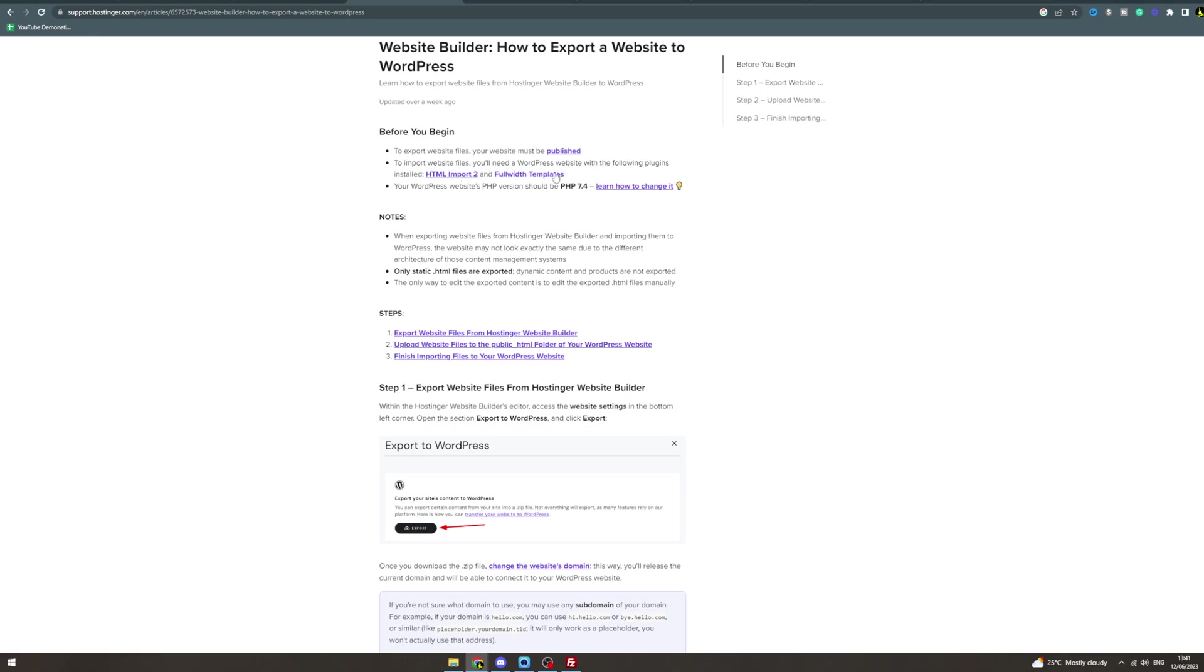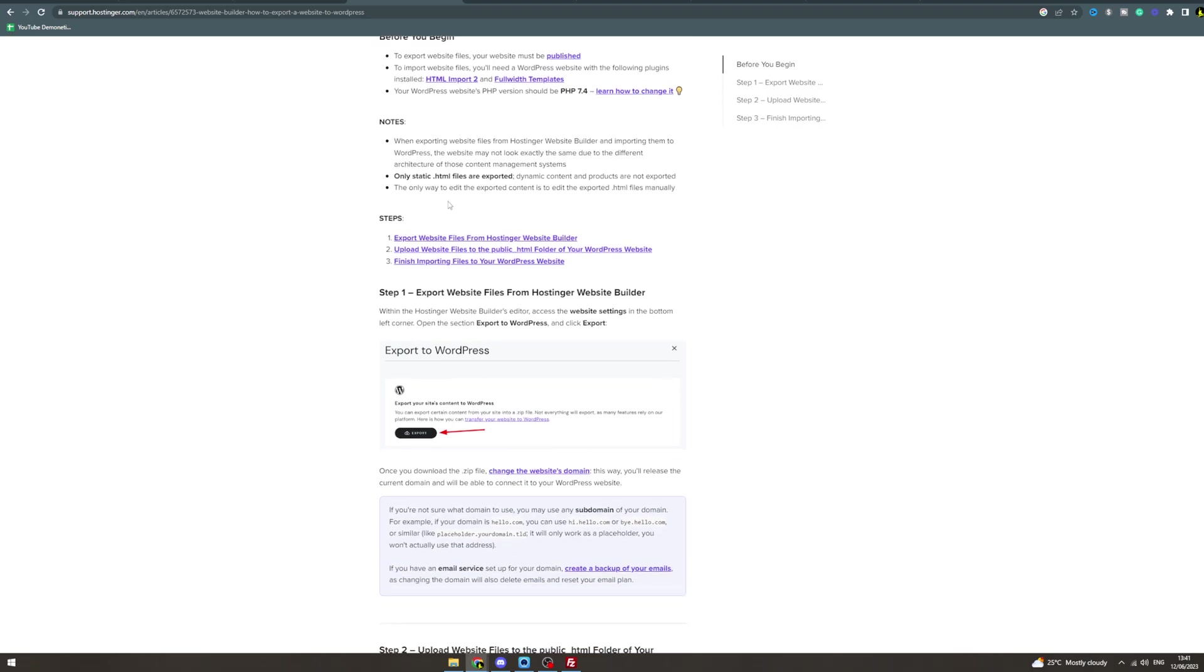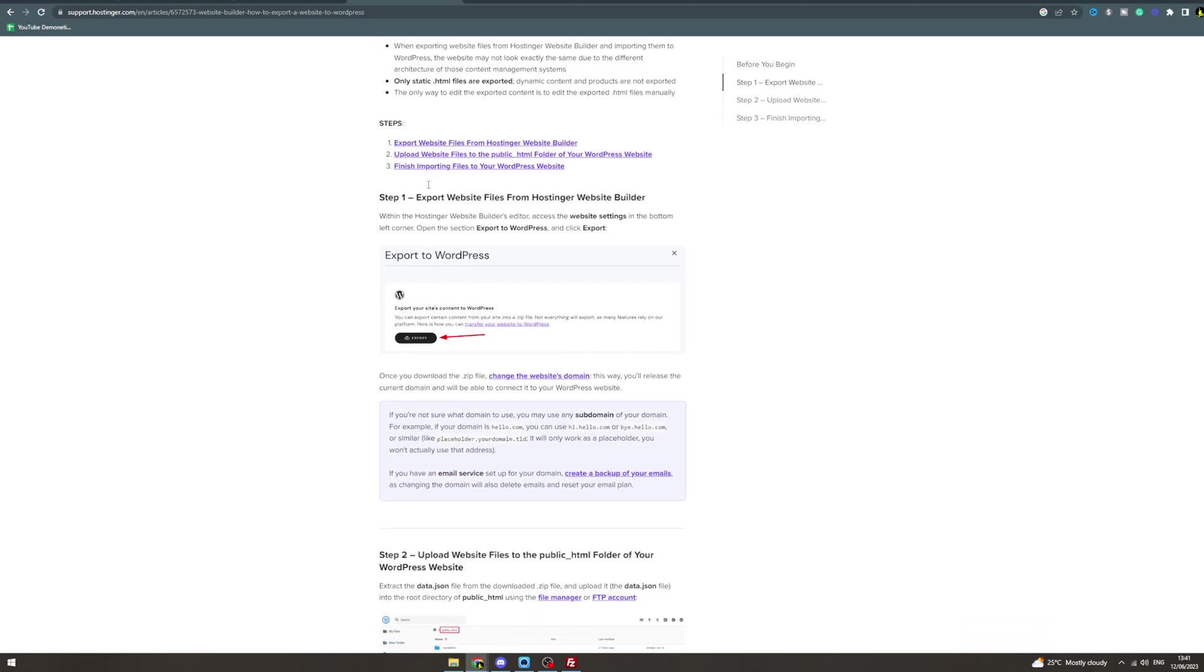Your WordPress website PHP version should be PHP 7.4. This may change. Here's the steps.